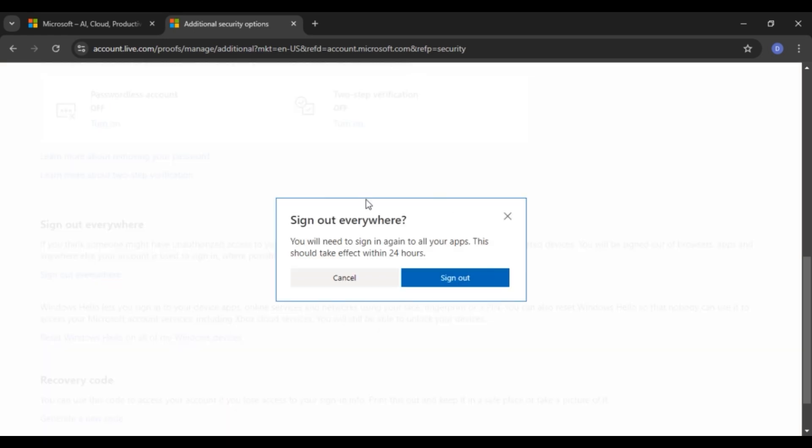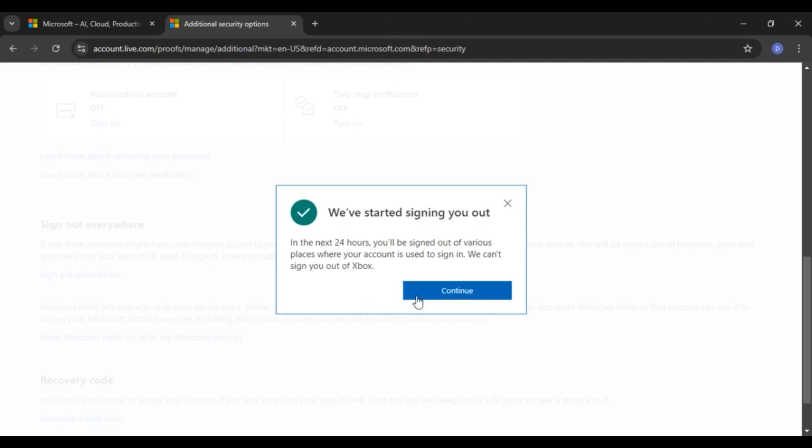Now you can see this kind of pop up over here. You will need to sign in again to all your apps. This should take effect within 24 hours. Here you'll see the option for sign out. Click on it. Now you can see Microsoft has started signing you out. Click on the continue option that you can see right over here.